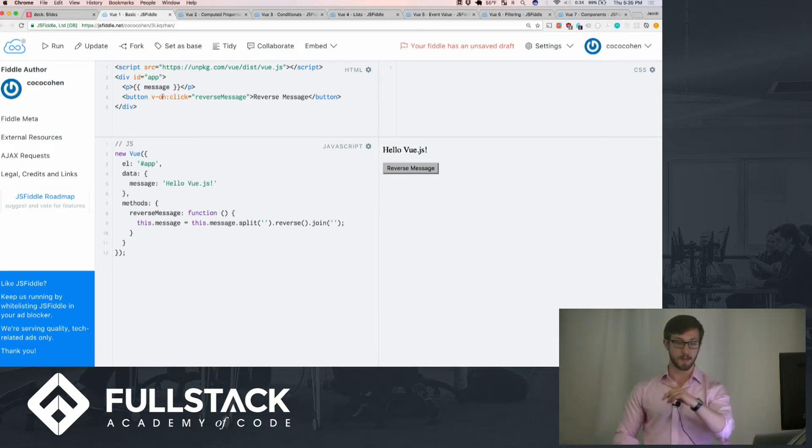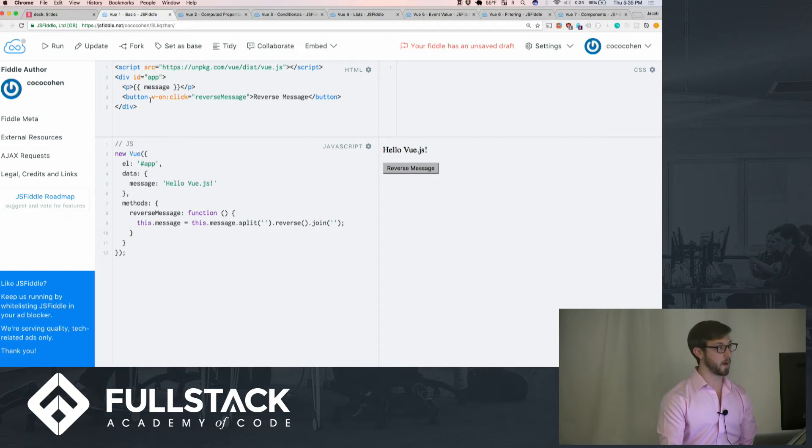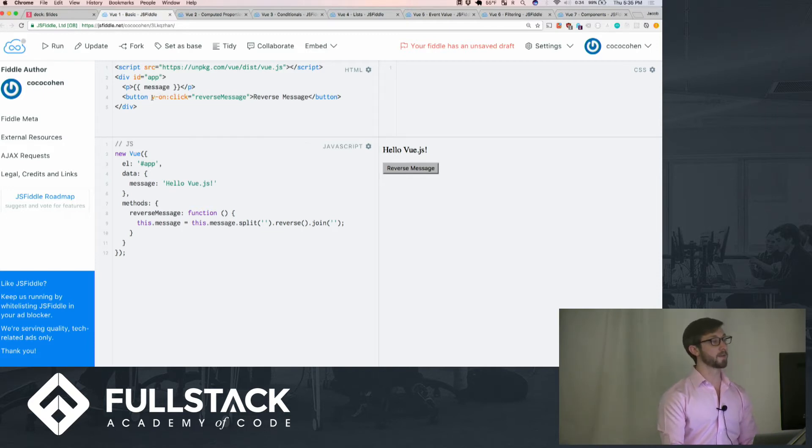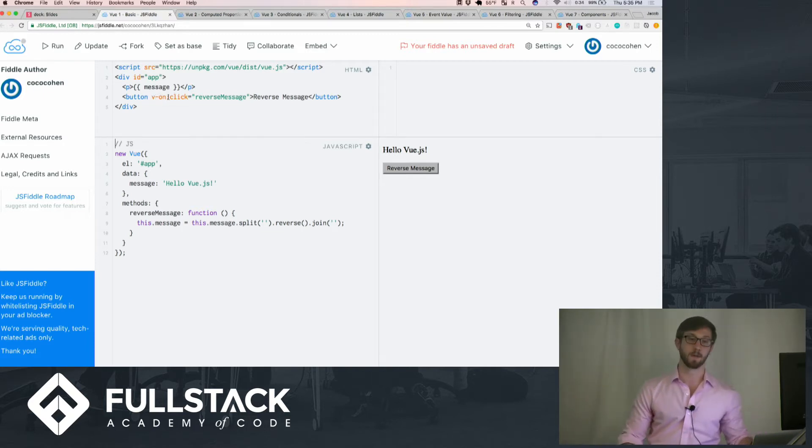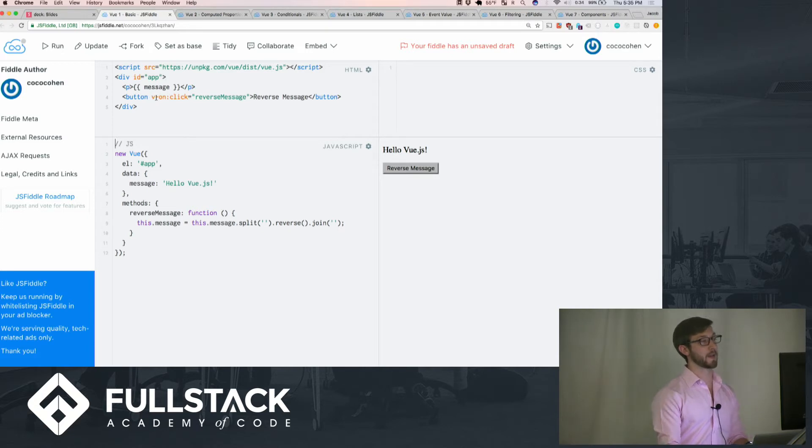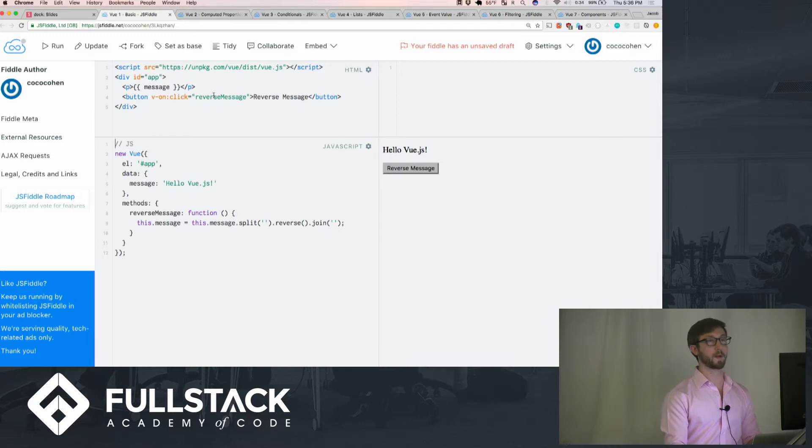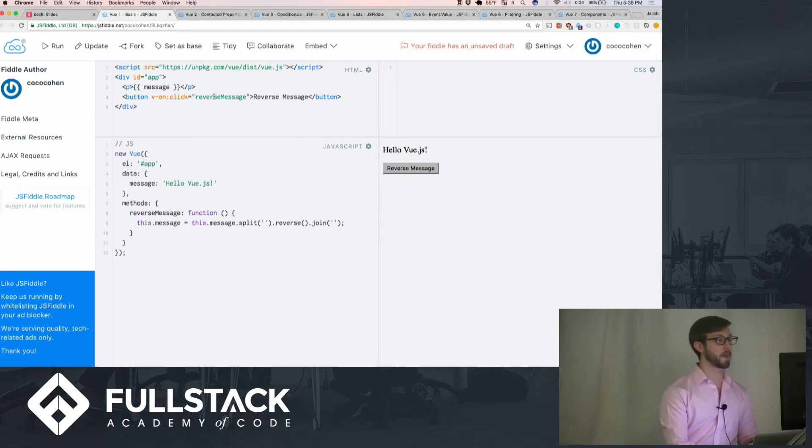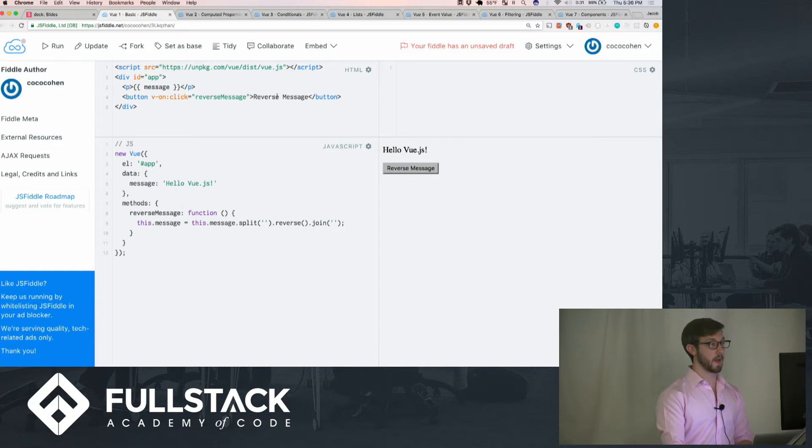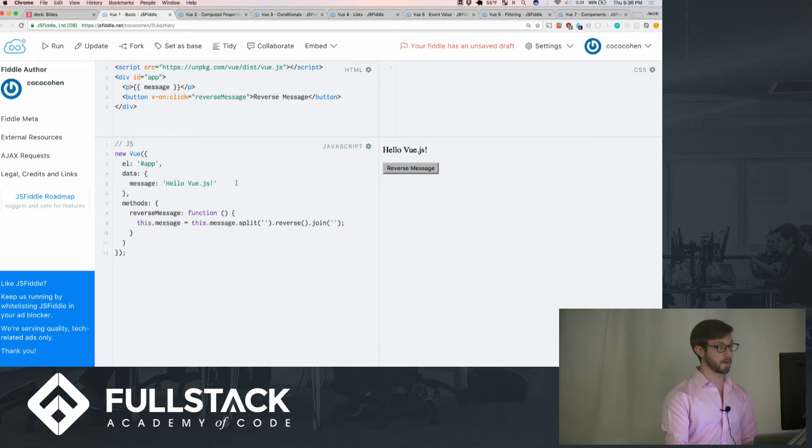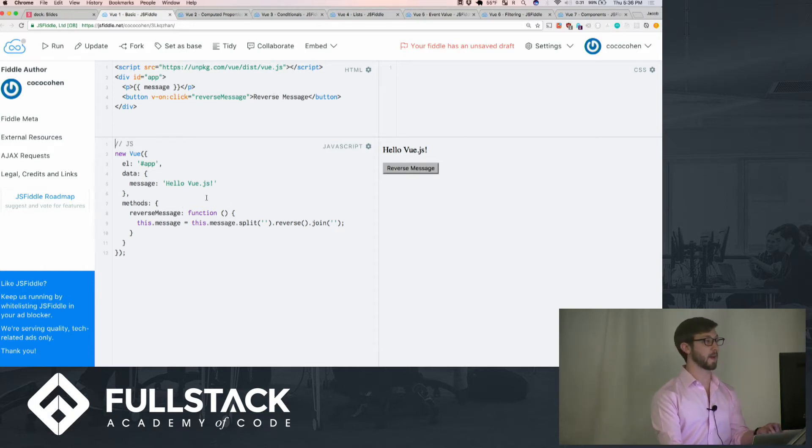We can see in our HTML that we have something called v-on, which is specific to Vue. What this does is any time there is a click happening on this button, call the method reverse message. It actually changes the message, updates it, and Vue does it automatically for us.